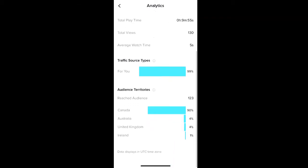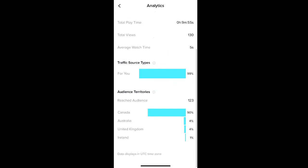If you scroll down further, you can also see what regions the majority of your viewers are coming from.